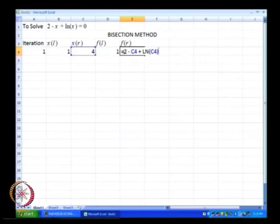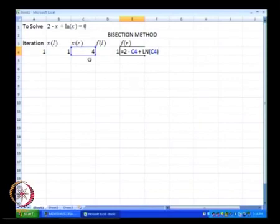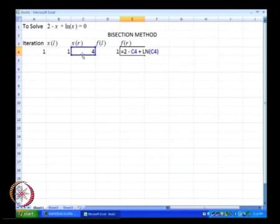f of r now is equal to 2 minus C4, where C4 is essentially x of r plus ln of x of r. So that is essentially our f of r.